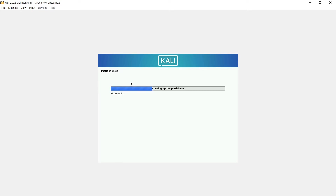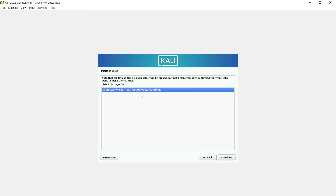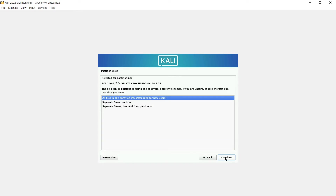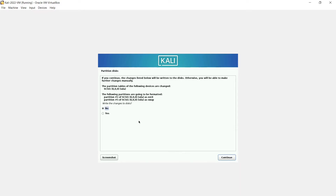I'm Eastern time, South Florida, so I select that for the clock. Now it'll detect the disk — this is the 64-gig virtual drive. I want to use the entire disk. Here's that 68-gig drive — hit Continue. We'll use everything in one partition rather than splitting, hit Finish, and confirm we want to write the changes to disk.